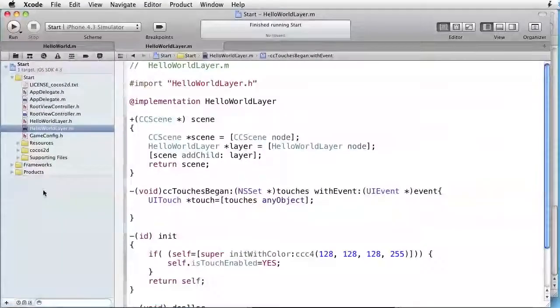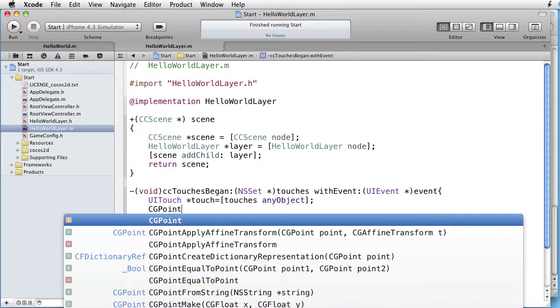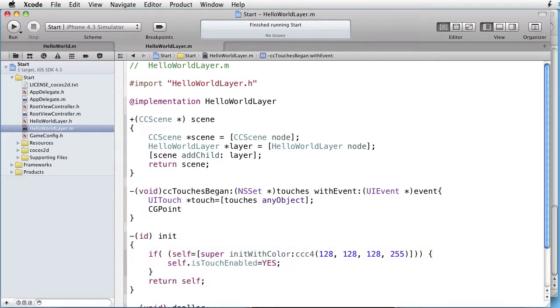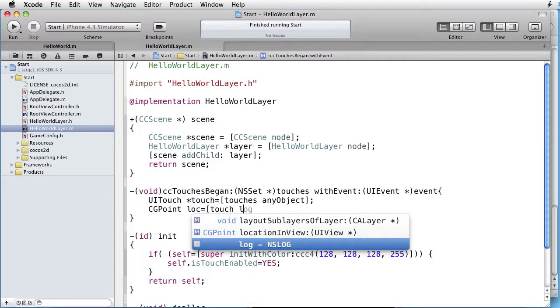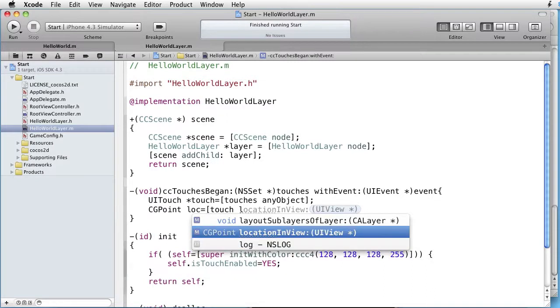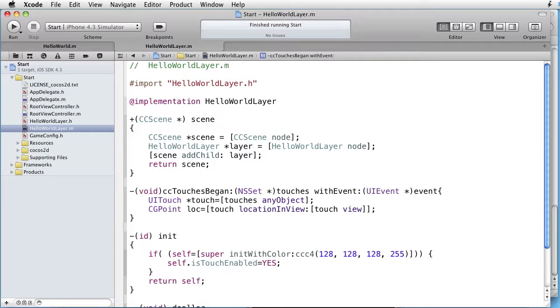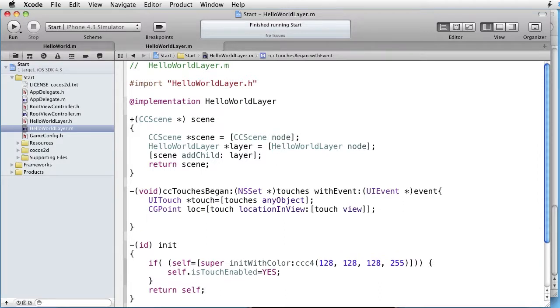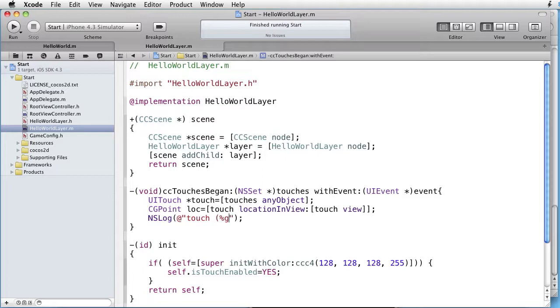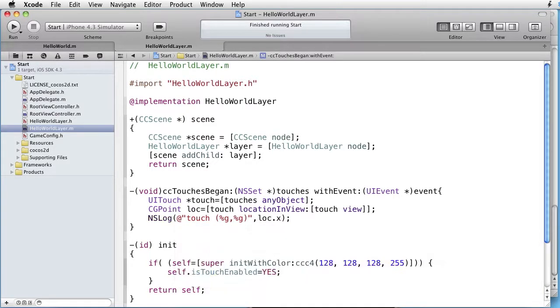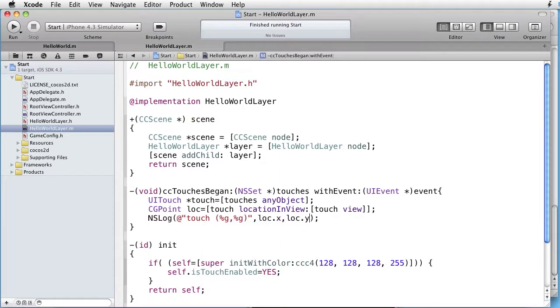So let's go back and write CG point. Let's call it something. For instance, loc equals. Touch location in view. And the view was touch view. Let's log this and see what we got. Percentage g percentage g, location dot x and location dot y. Let's run this.